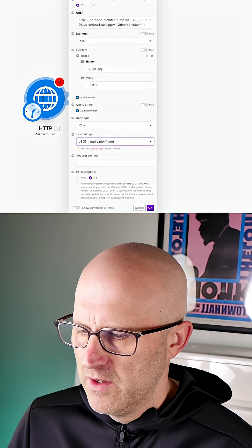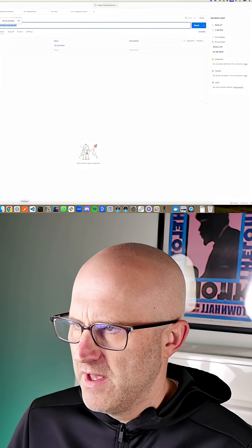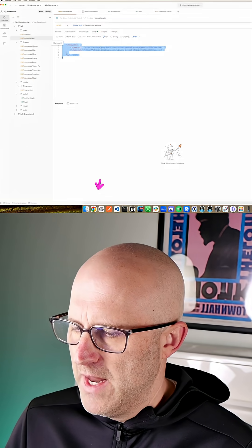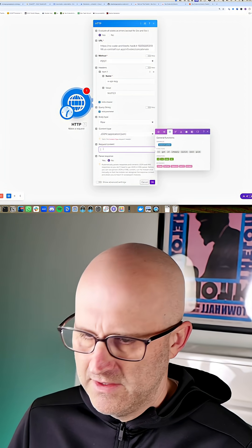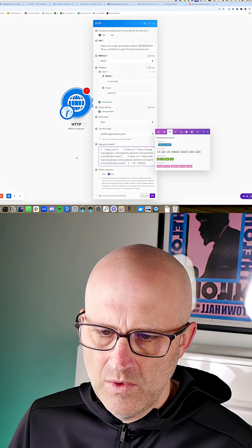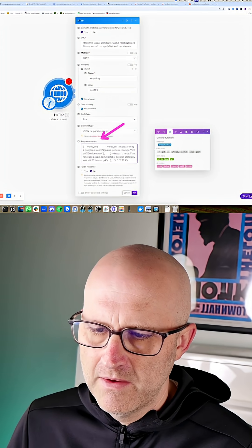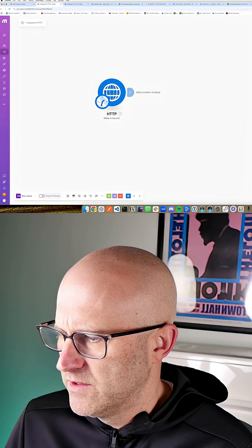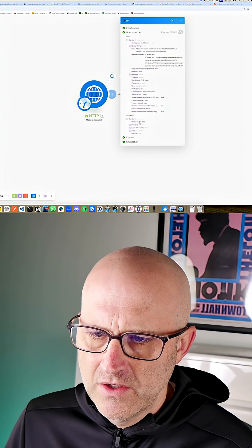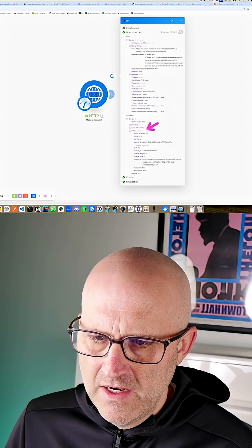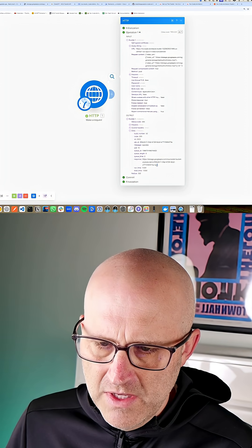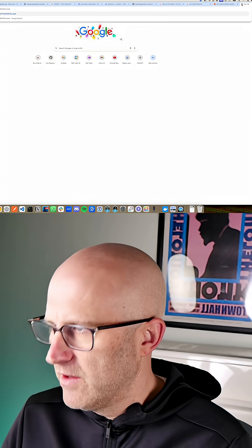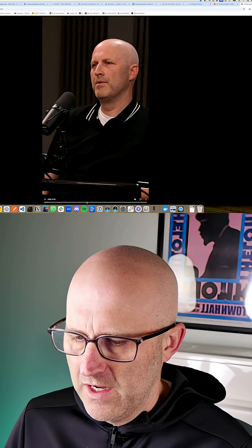For the request content, jump back to Postman, go ahead and grab the body, copy and paste it, then come back to Make and paste this exact code as it was in Postman directly into Make. You can go ahead and change this to parse response, then click OK. You should be able to run once — it's now calling our server. You should get status code 200, and the data here should give you a response. This should be the concatenated video — copy that right into the URL and there we go.